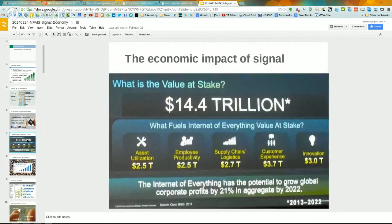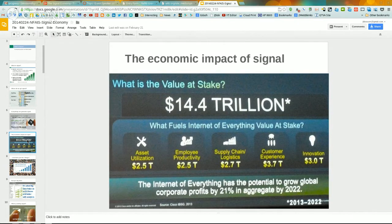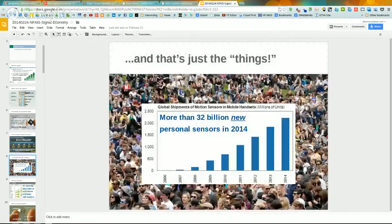Cisco looked at this market they call the Internet of Everything — all the things that can be connected to the internet: machines, sensors, and so on — and they estimated that between now and 2022 there is about $14.4 trillion dollars of economic activity that will be created solely by the fact that there are more addressable things in the world and more information we can get from existing systems through big data analytic tools.